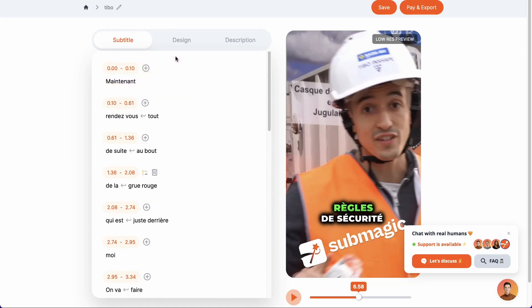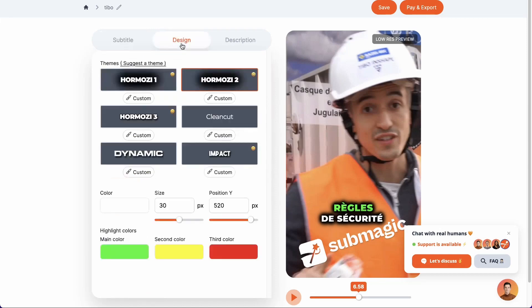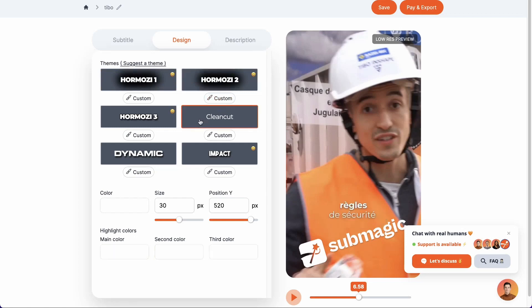From here, we can choose between different styles depending on what you want. We can, for example, stick to the classic styles that we are seeing a lot on Instagram and TikTok at the moment, or go for something more sober such as a clean-cut style.